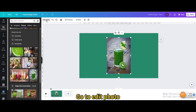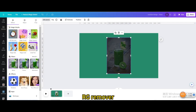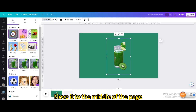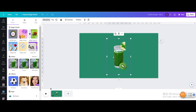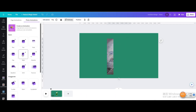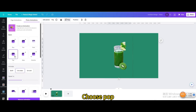Choose this one. Go to Edit Photo and use the BG Remover. Move it to the middle of the page. Go to Animate and choose Pop.